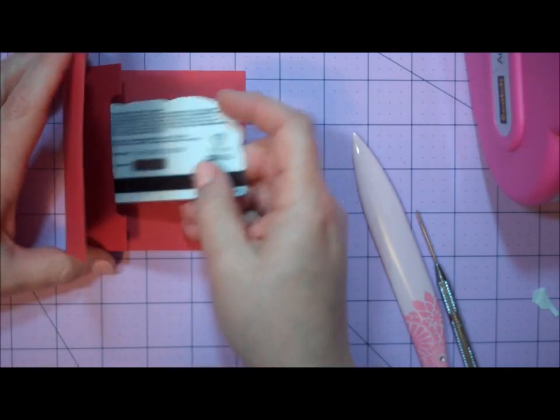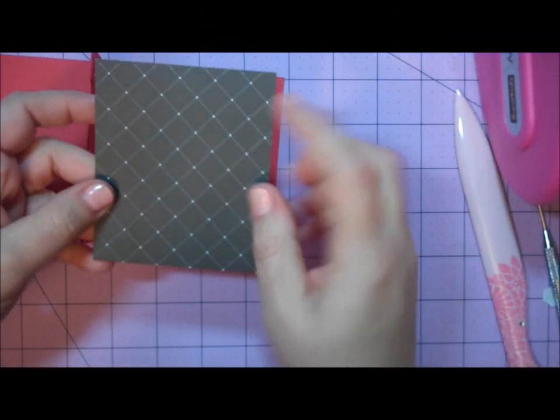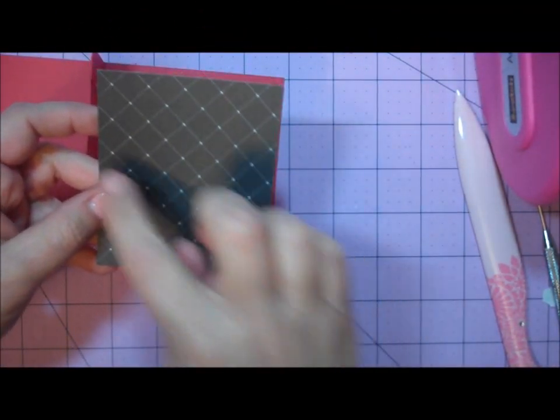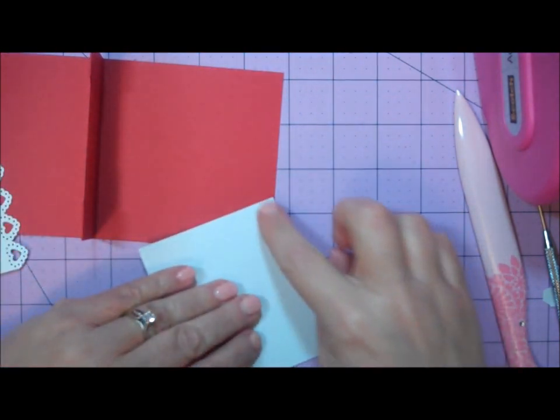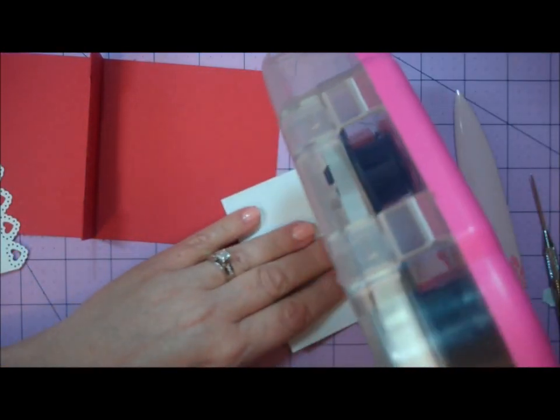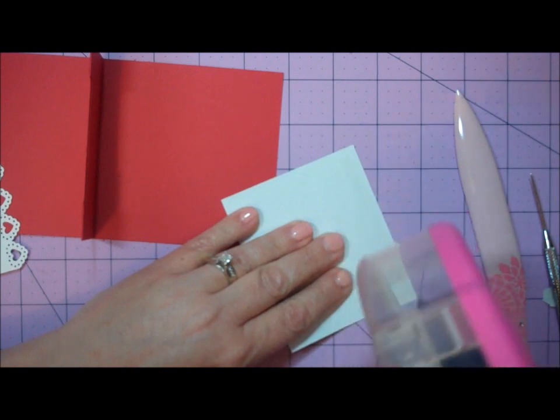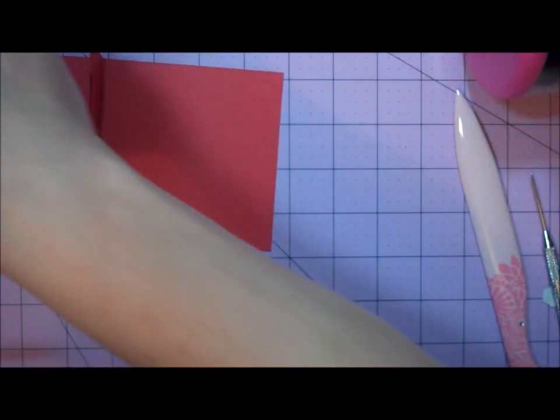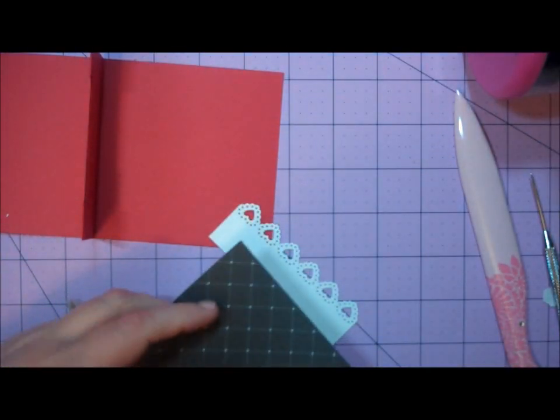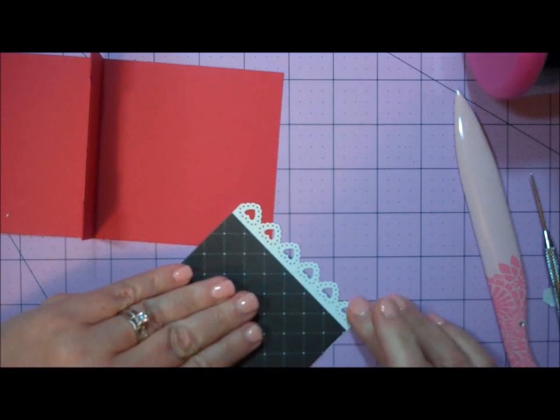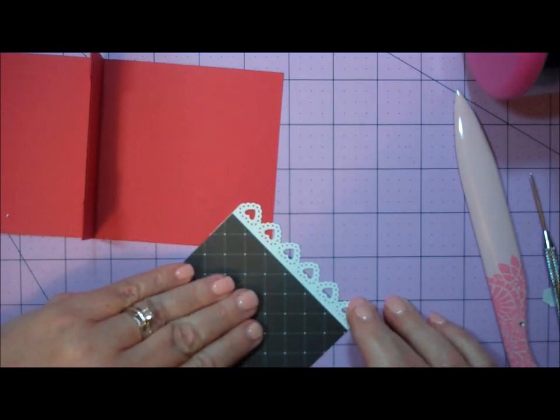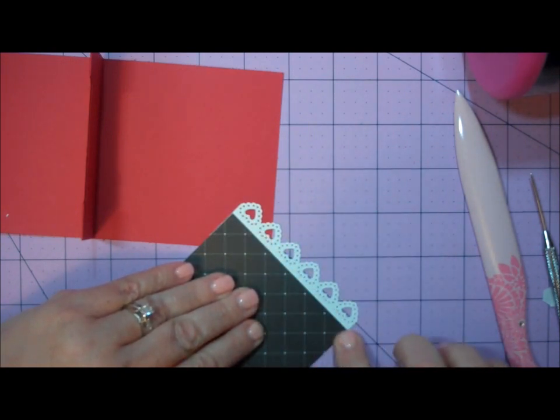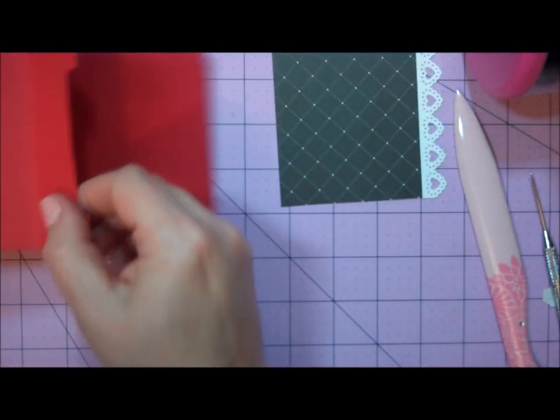I have my designer paper here measuring 3 3⁄4 by 3 1⁄4. Along one of my 3 3⁄4 inch edges, I'll run a bead of adhesive. Then I'll bring that border punched piece and apply it so I have a nice even border along one edge.